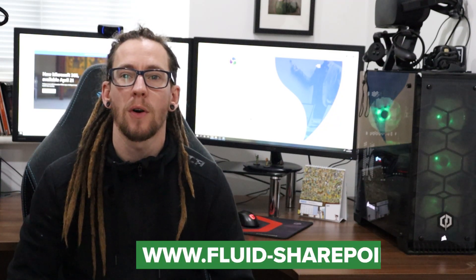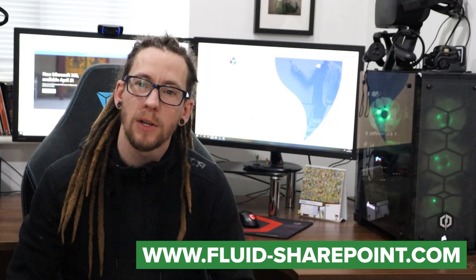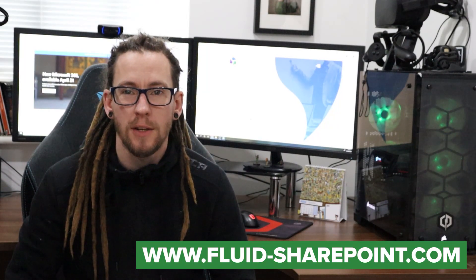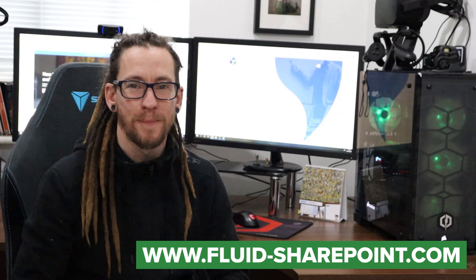Thanks for watching. I hope the video provided some value for you. If it did, please remember to like, share, and subscribe to my YouTube channel or visit my website www.fluid-sharepoint.com. Follow me on LinkedIn and Twitter. If there's any content you'd like to see in future, please let me know.